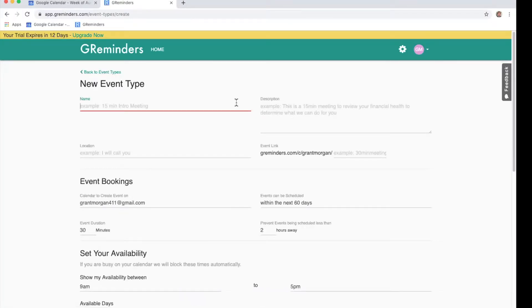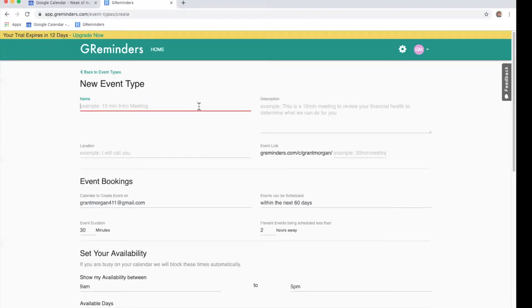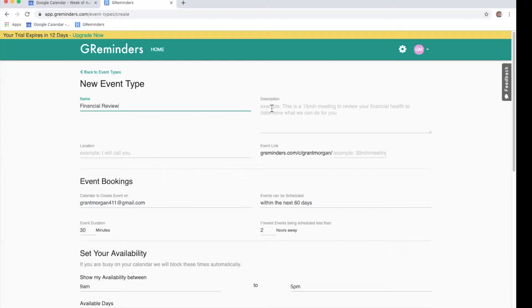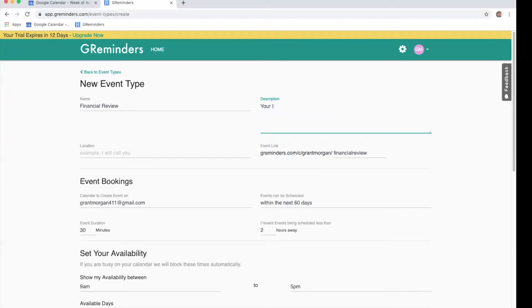You'll want to fill out the following information. Let's pretend we are a financial advisor. The name of the type of event you want your clients to book is financial review. For a description, let's just say your initial review of your financial goals with me.